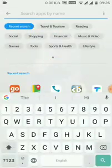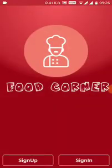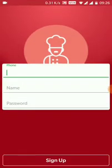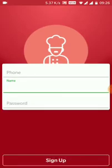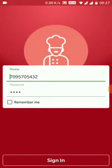Let's check the application. It's a restaurant app where you get a splash screen, and then an option for sign up and sign in. The sign up requires the phone number, customer name, and password. I have already registered my phone number with my password.